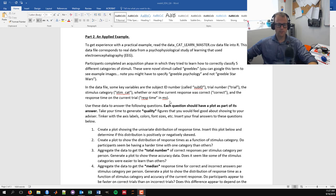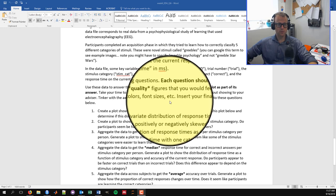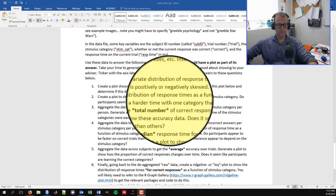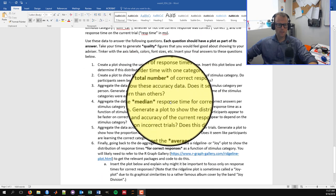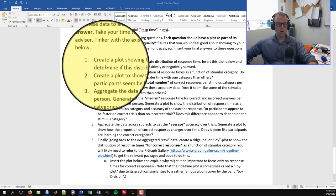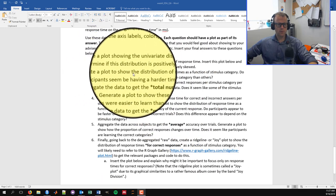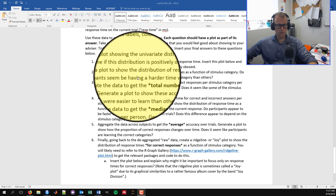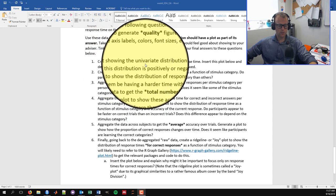We also have behavioral variables: correct, indicating whether the current response was correct, and resp_time, the response time in milliseconds — the time from when the stimulus appeared on screen to when they pressed a button. These give us a sense of accuracy and speed.